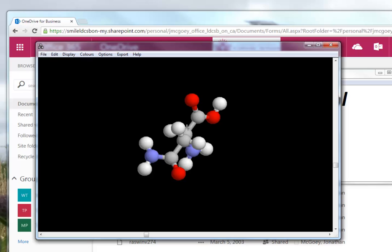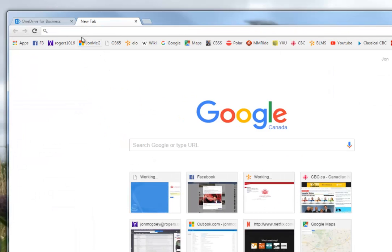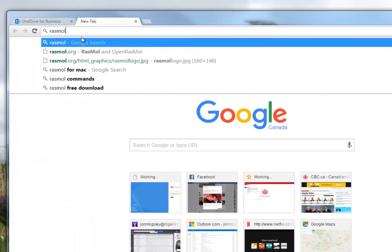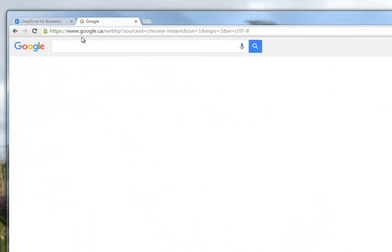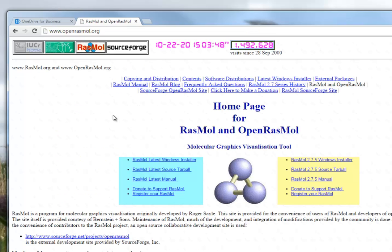So you need to get yourself a copy of the program. A couple of different ways you can do that. One is you just surf to RASMOL. And so if I search for RASMOL and do a search here, I'm going to go to RASMOL. And somewhere on here it's going to say download the latest version of RASMOL. It's free, it's not illegal, don't worry about that sort of thing.